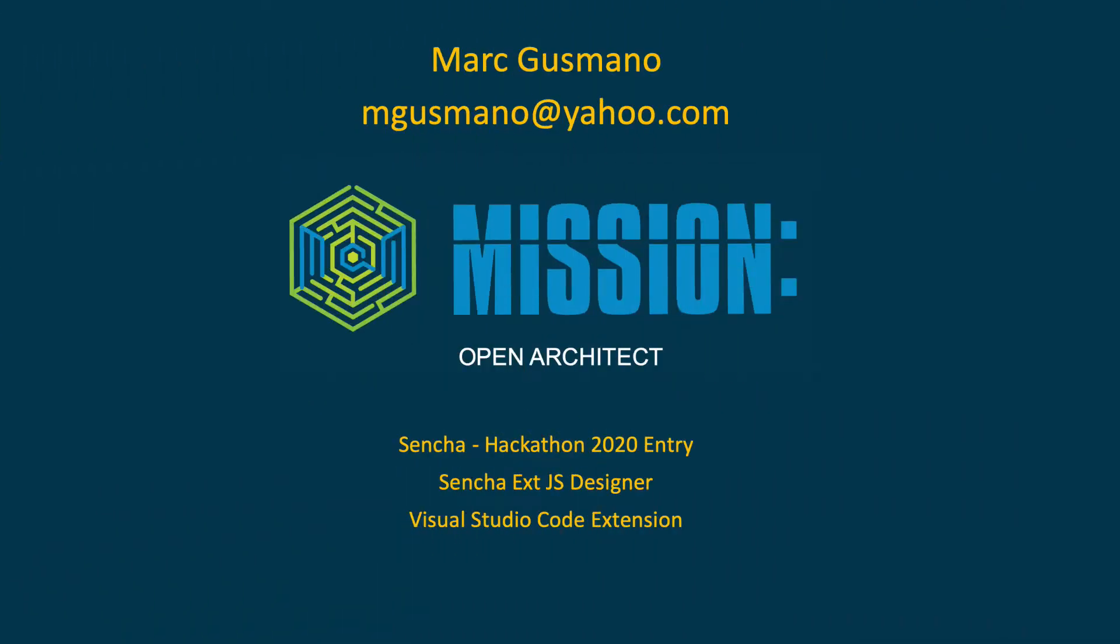Hi, I'm Mark Guzmano and this is my entry for the CENCHA 2020 Mission Open Architect Hackathon, XJS Designer.